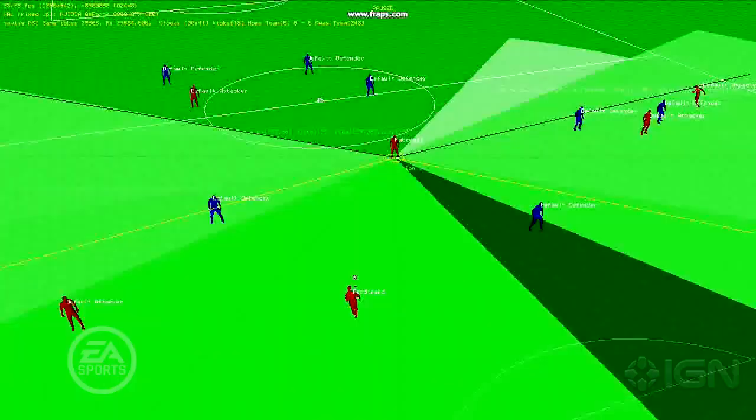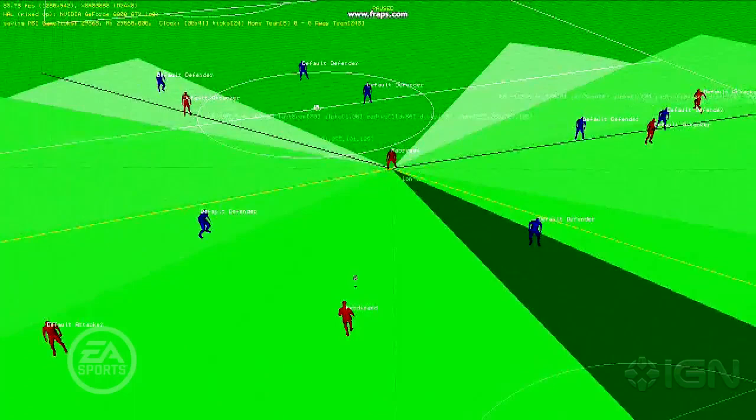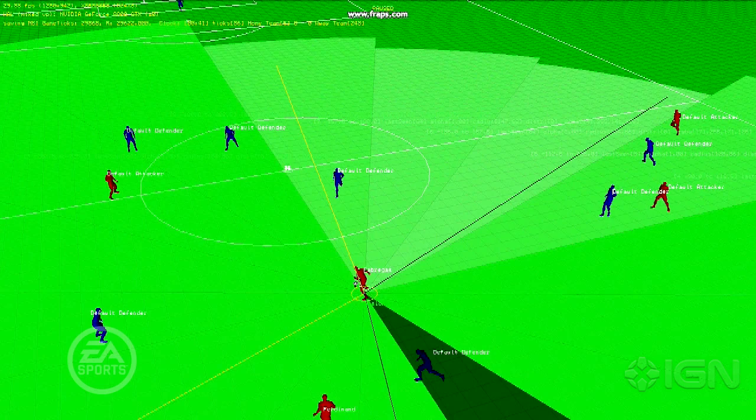So you can see when Fabregas gets the ball and he's turning around, his wedges already cover the opportunity that he's actually going to capitalize on — the same one he did in the real-life example. And this pass then creates an amazing opportunity to score.